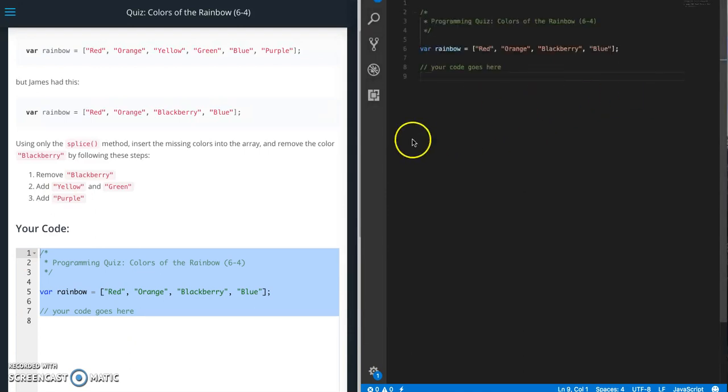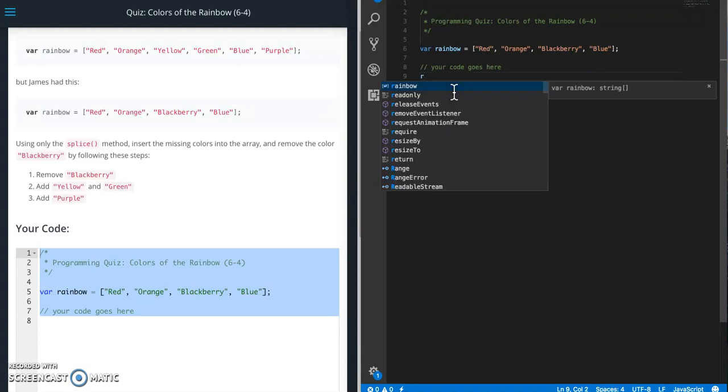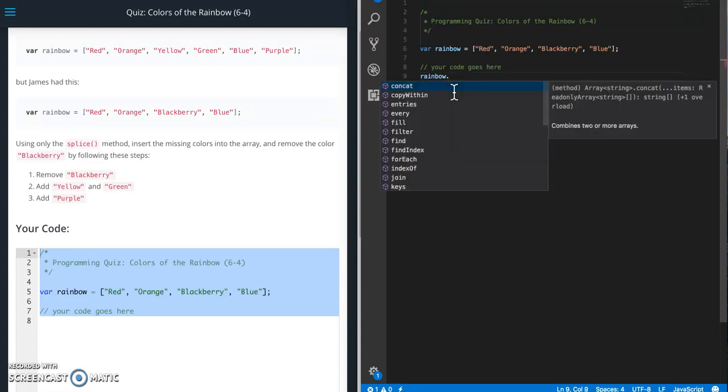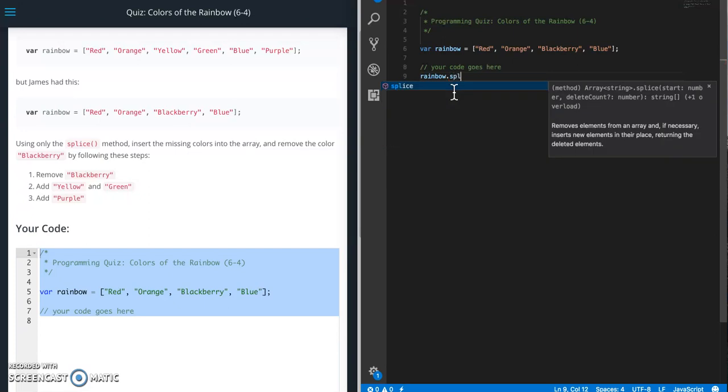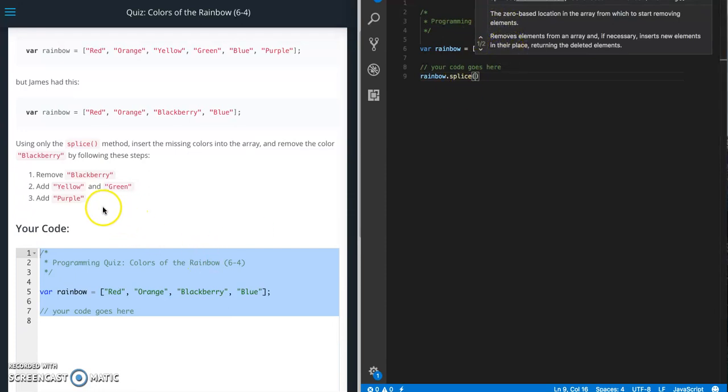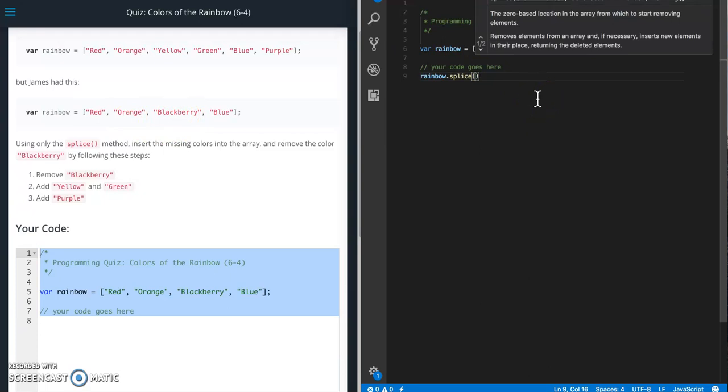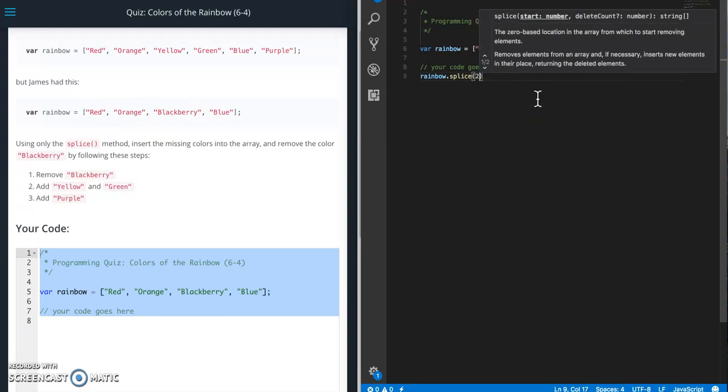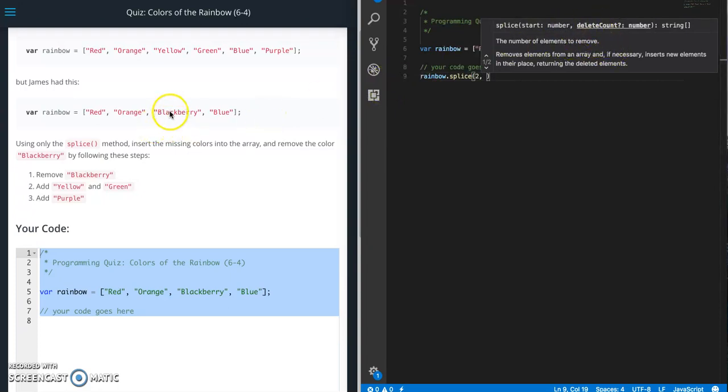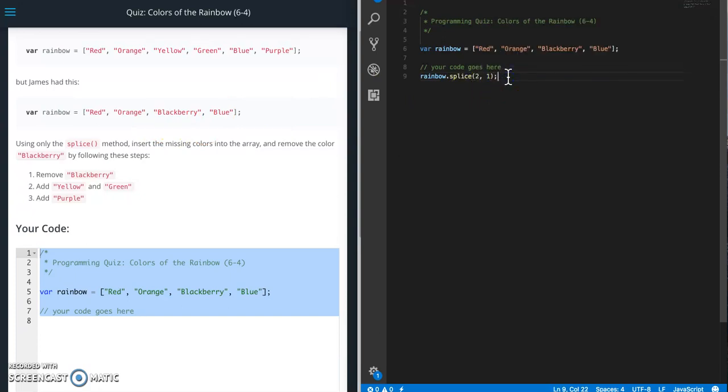The first thing we need to do is take the rainbow array and then we need dot splice. The first value that goes in here is the start. Since arrays are zero based, we're going to start from the left and say zero, one, two. So position two is what we want to get to. And then the second number is how many items we want to delete. So we only want to delete that blackberry.